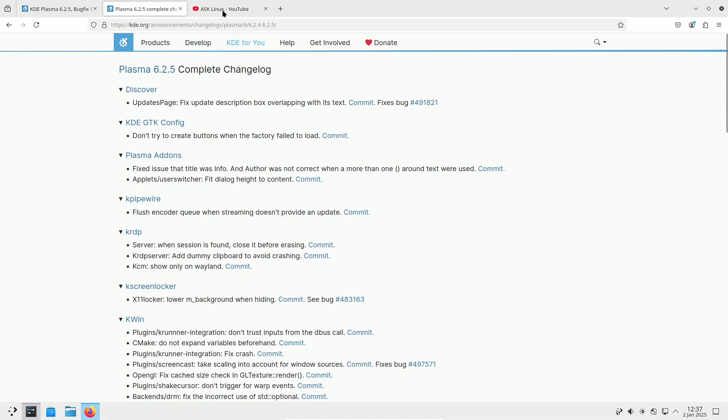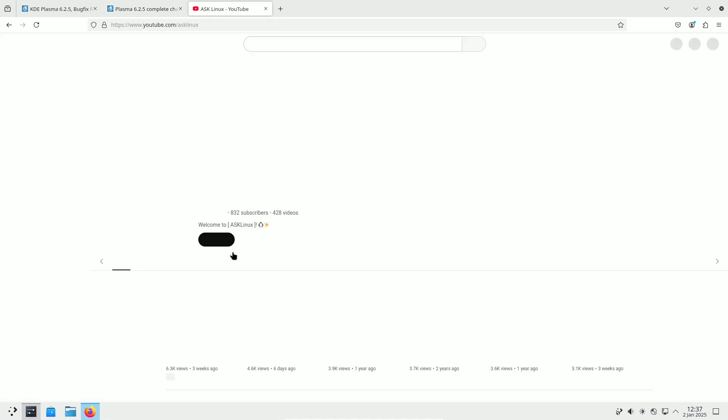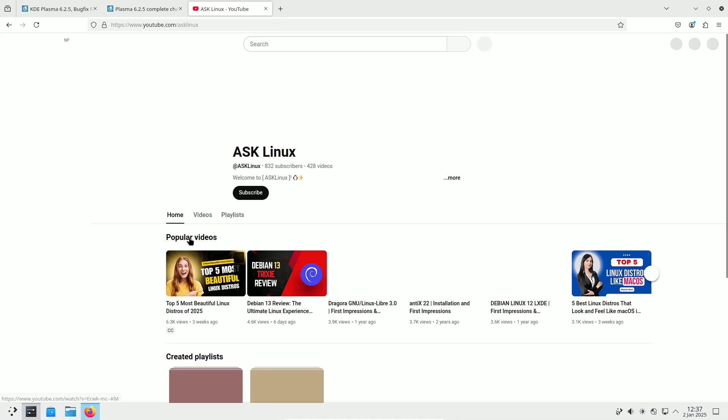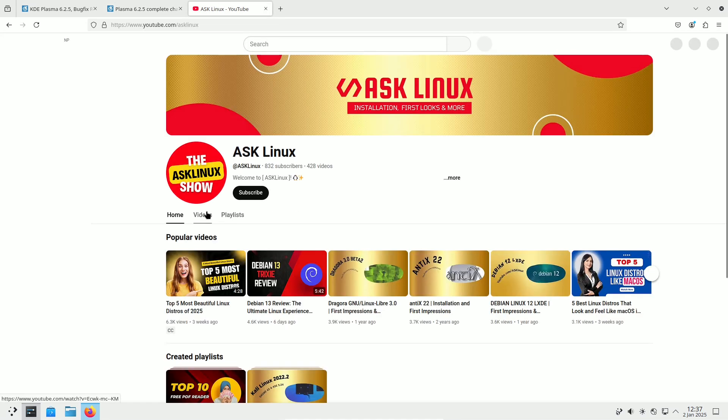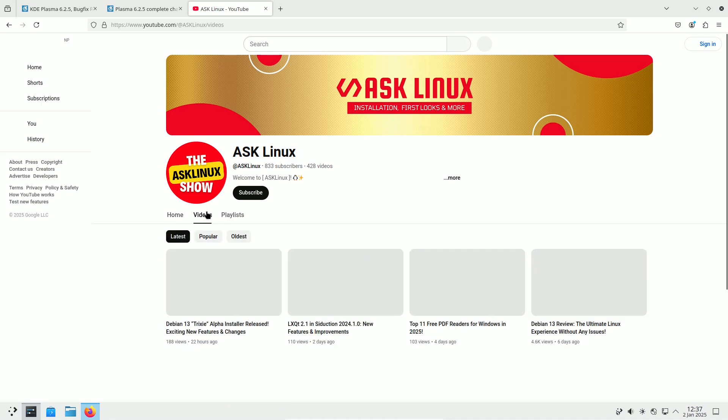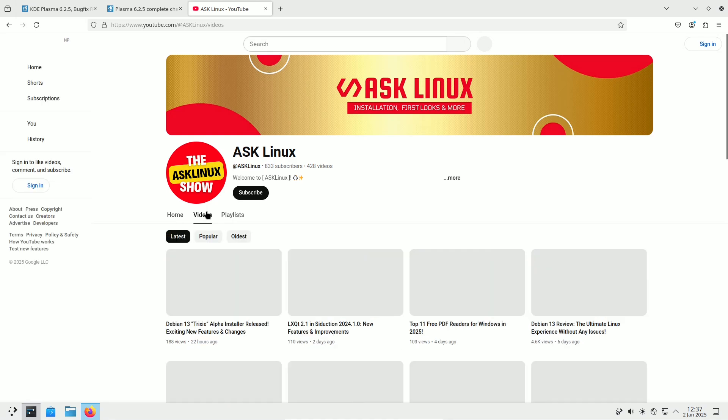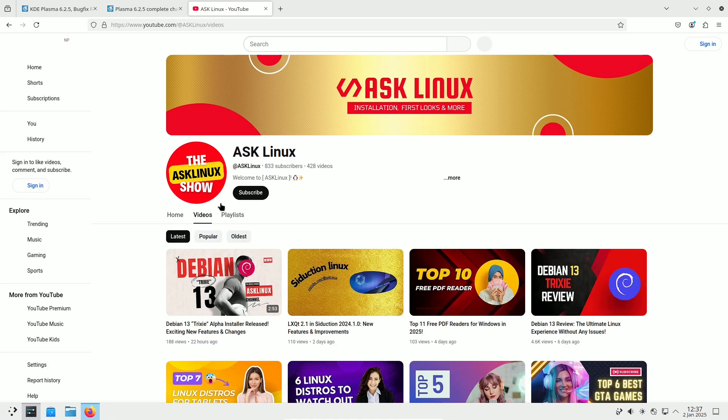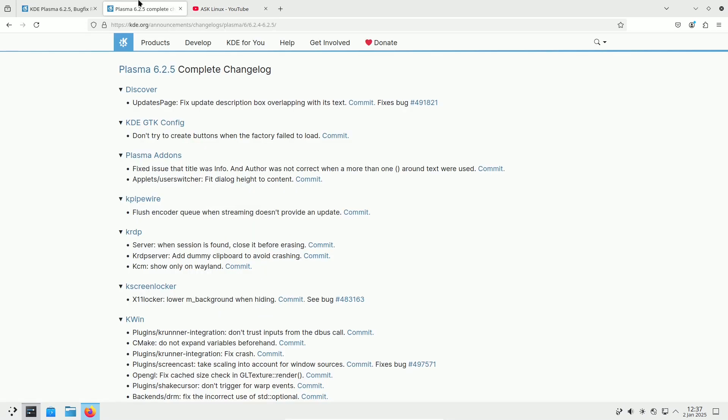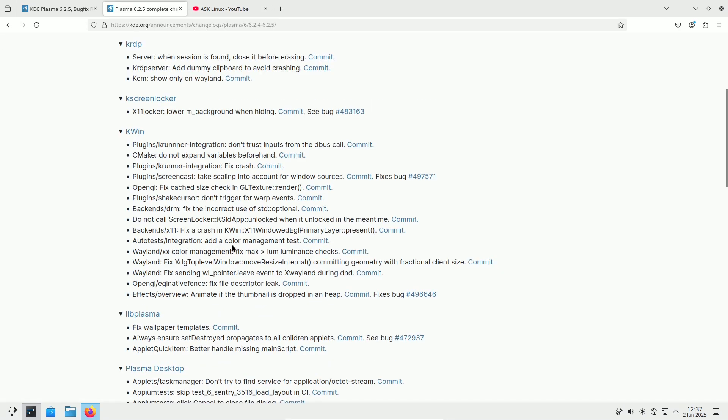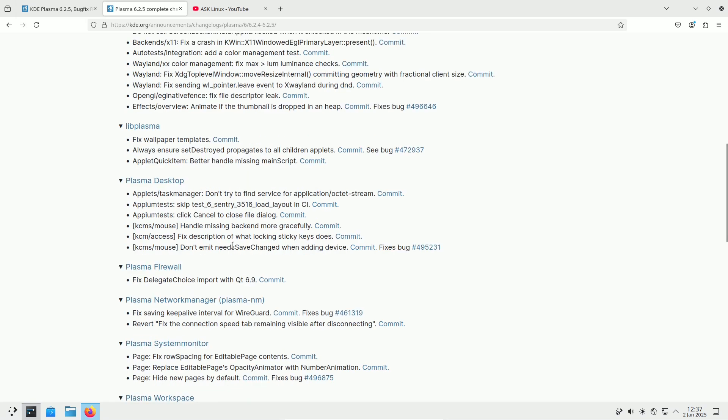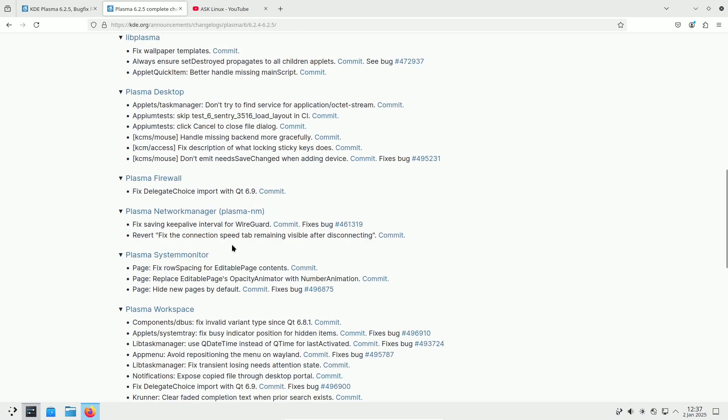Plasma Widget Reliability. Plasma is now more resilient against faulty widgets, reducing the likelihood of crashes caused by widget-related issues.